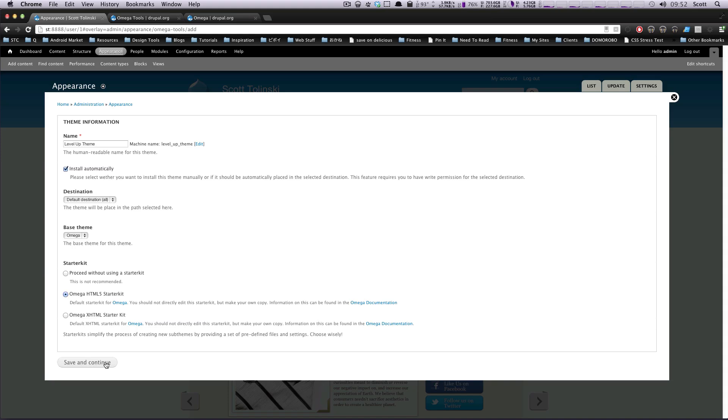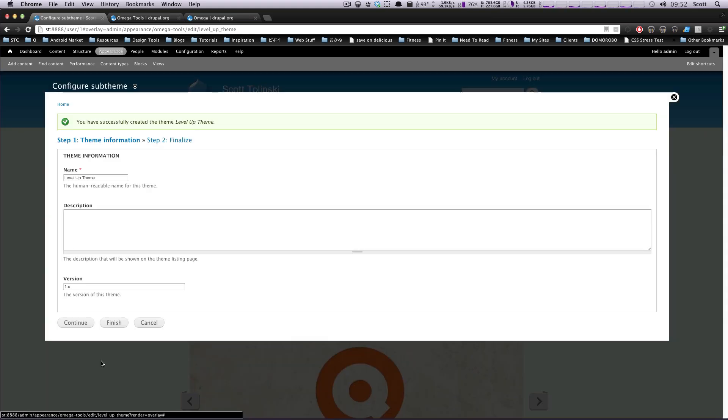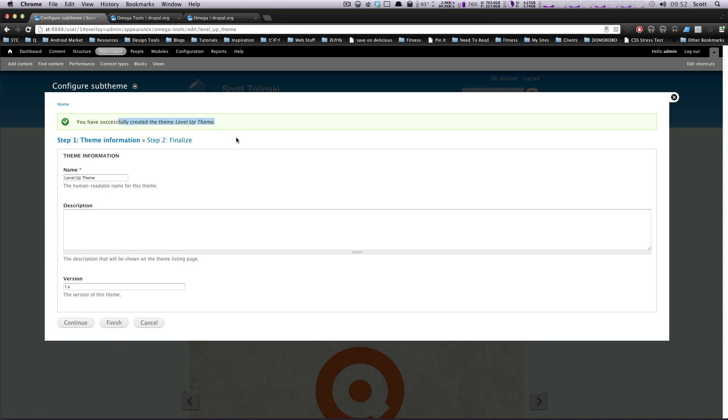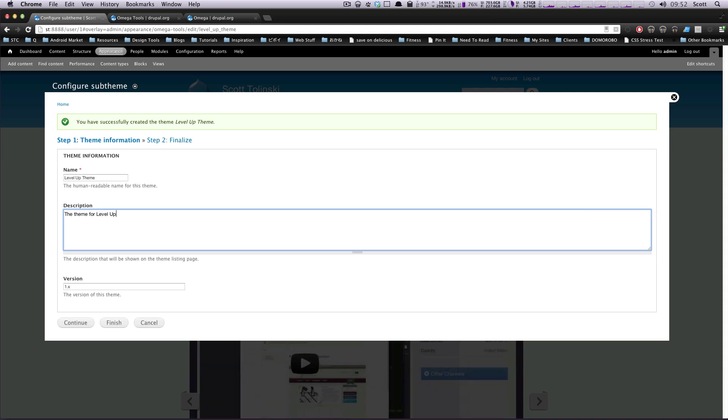So, let's click Save and Continue, and it's going to create this theme for us. Okay, so I've successfully created a theme, Level Up Theme, and now I can give a description.